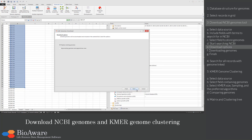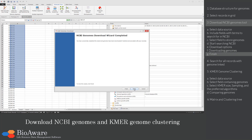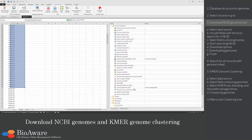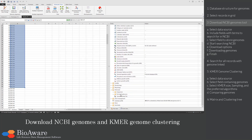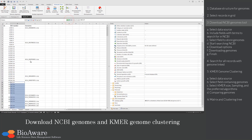In the next step, choose if the downloaded genome should replace the existing data or if it should be appended. Then the genomes will be downloaded and saved in the zip files. Click Finish to complete the wizard. Reset the grid to see the genomes.